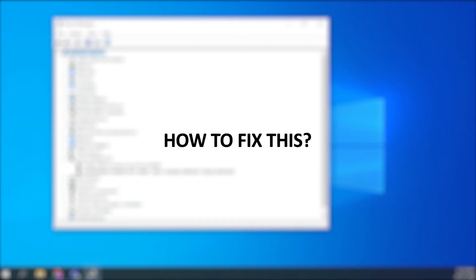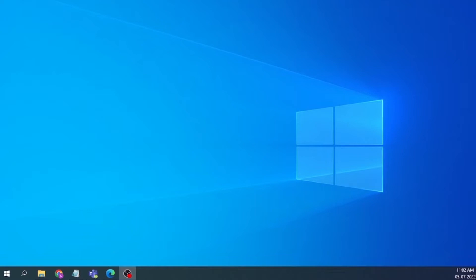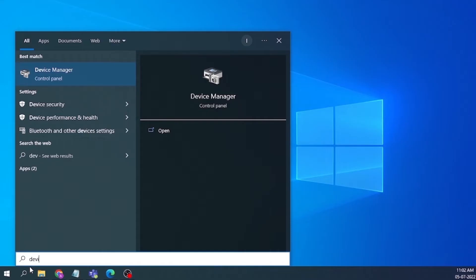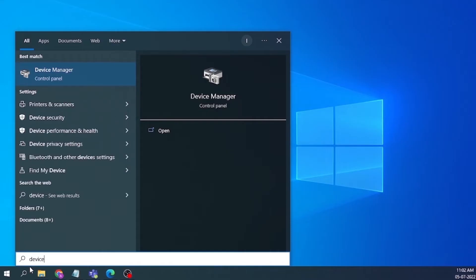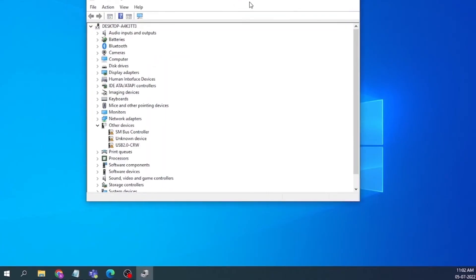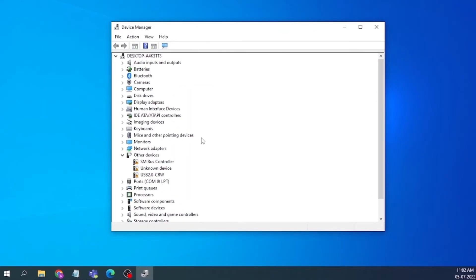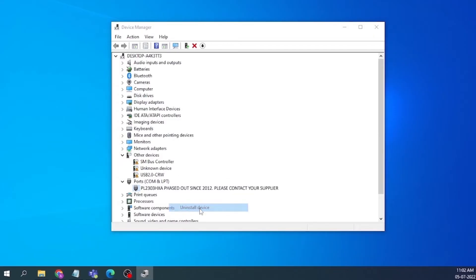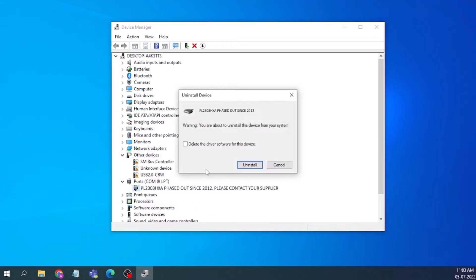First, go to the Device Manager. Right-click the device with the error message and select uninstall device.